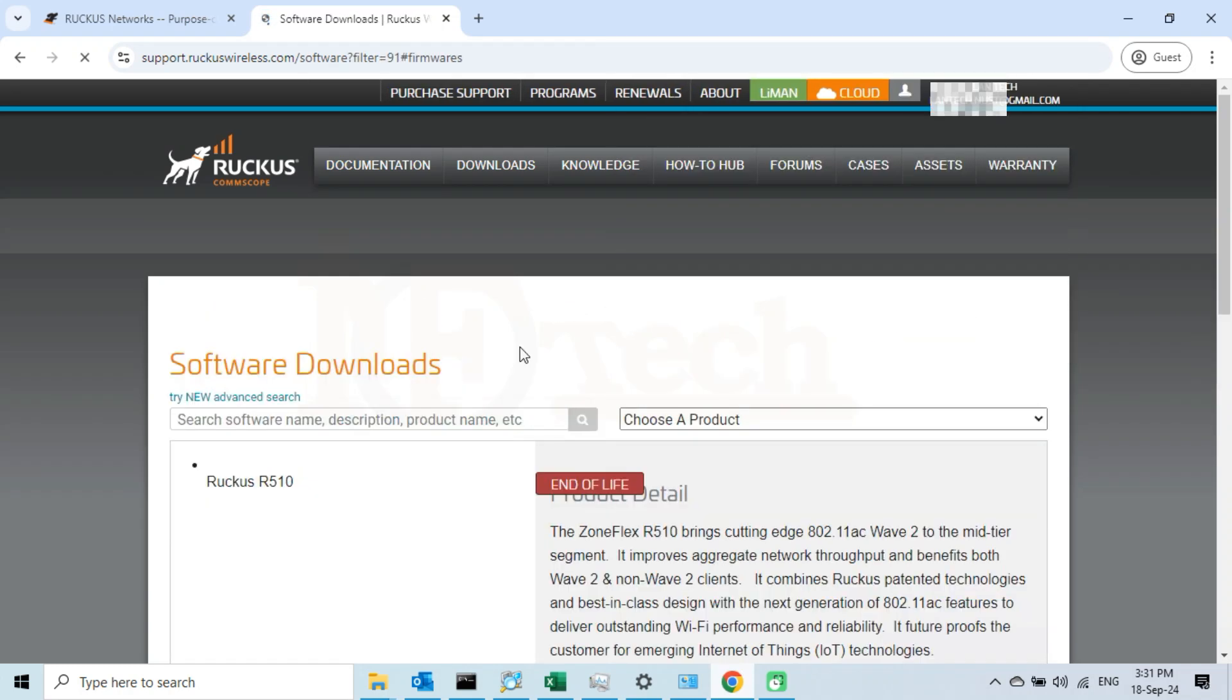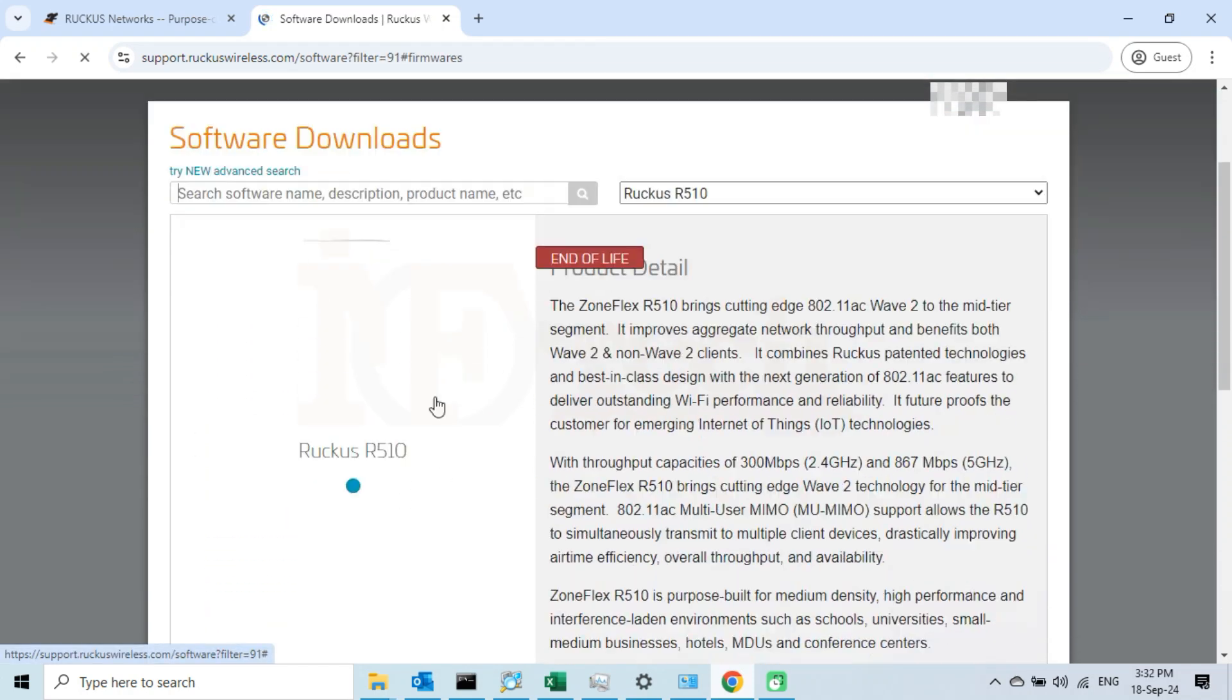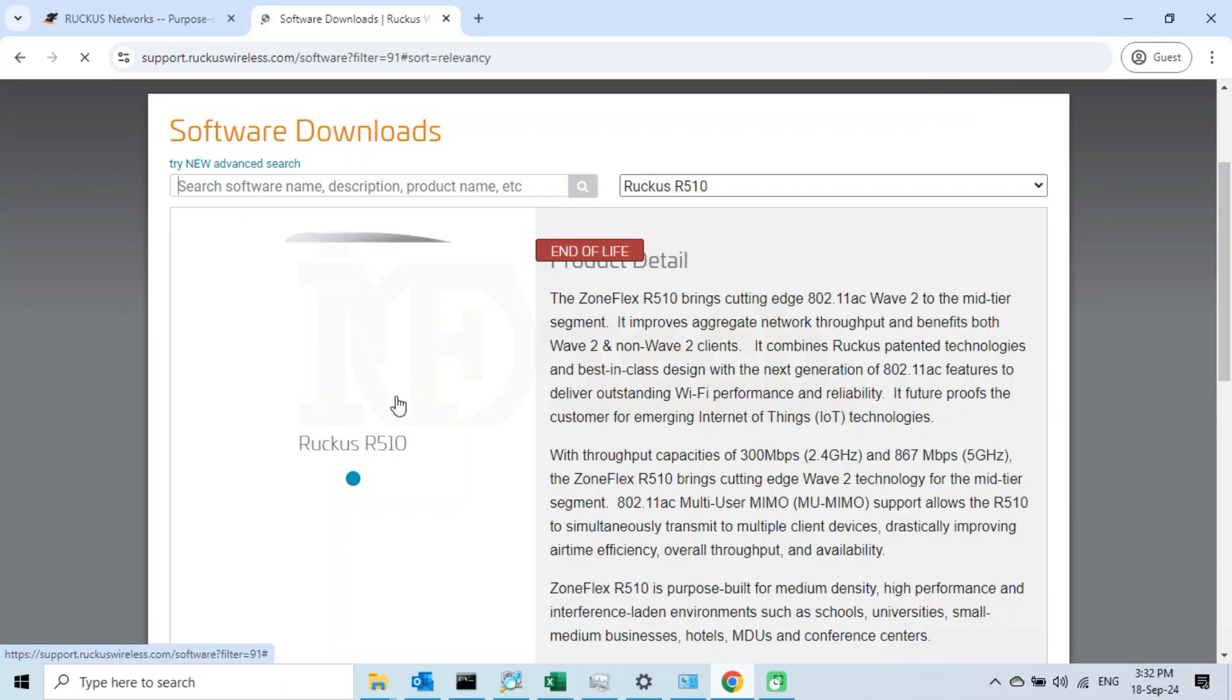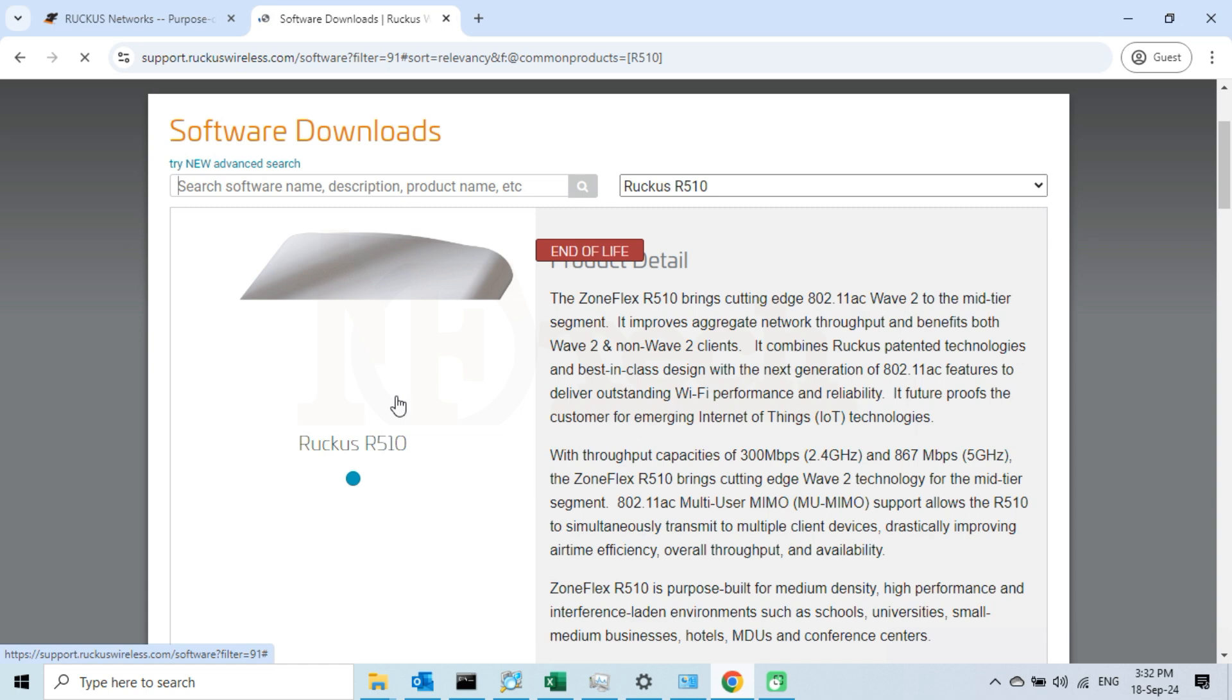After selecting your product, wait for a moment so that your product's picture is loaded completely. Upon completely loading the image, make sure that this is the exact product which we are going to download the firmware for.